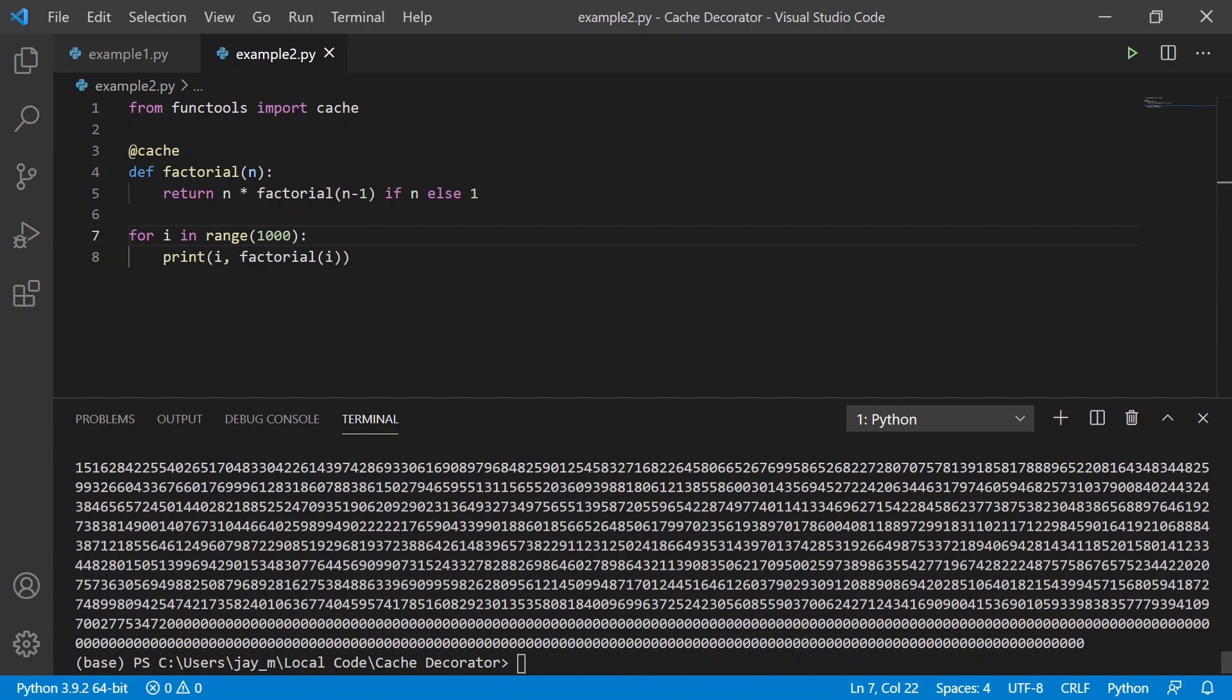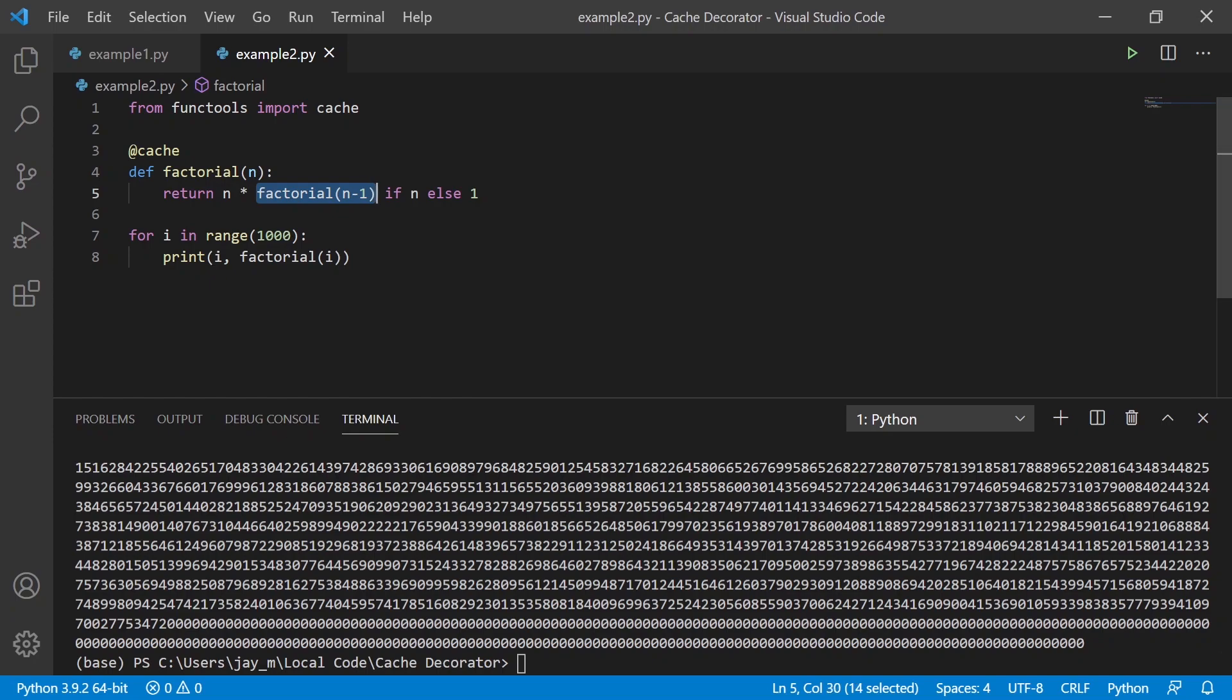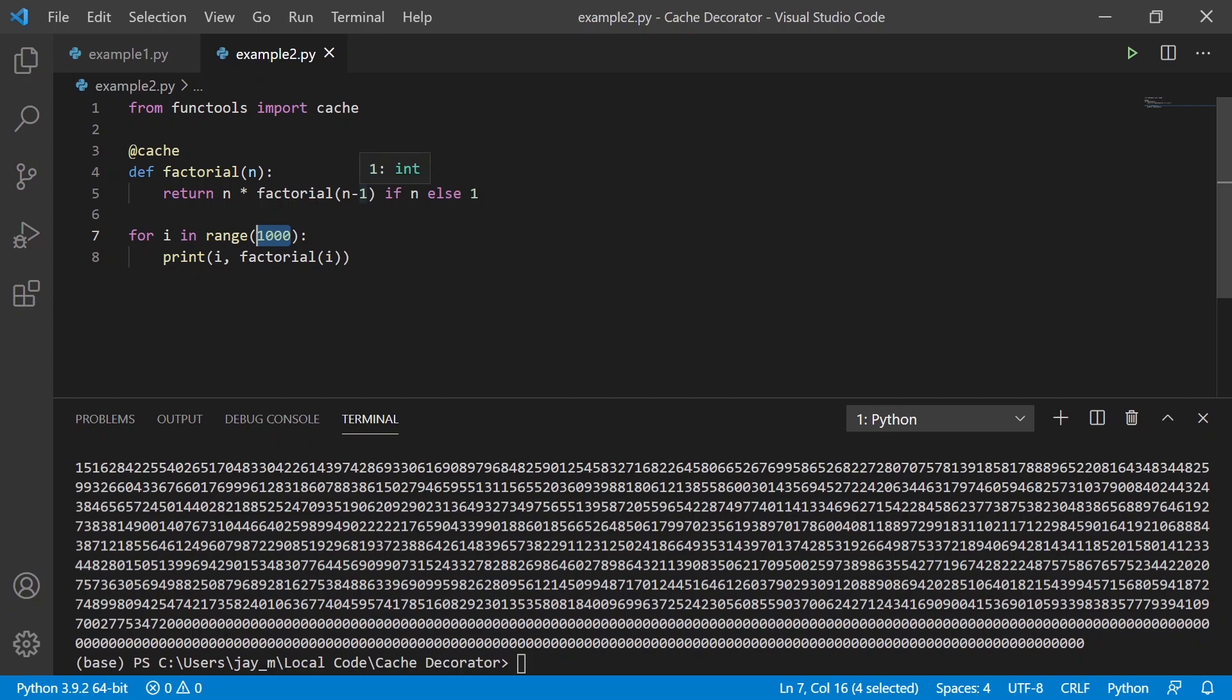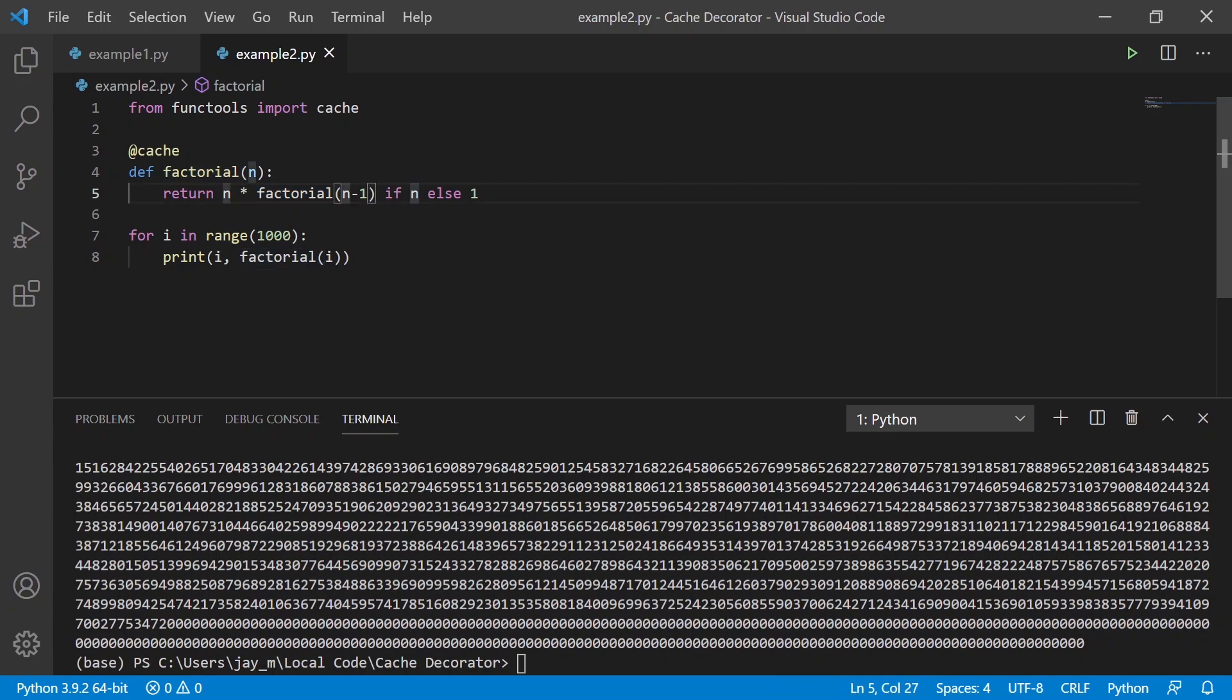And this time we don't get that error because instead of it constantly doing the recursion here, it will see, oh, actually I've already, I've already done, I already know what the value is before that for the 999th factorial here. And so then it just figures out that it just needs to look that up in memory, and it will calculate the value. So instead it will multiply a thousand by the value of factorial 999 and then return that instead of recalculating the entire thing all over again.